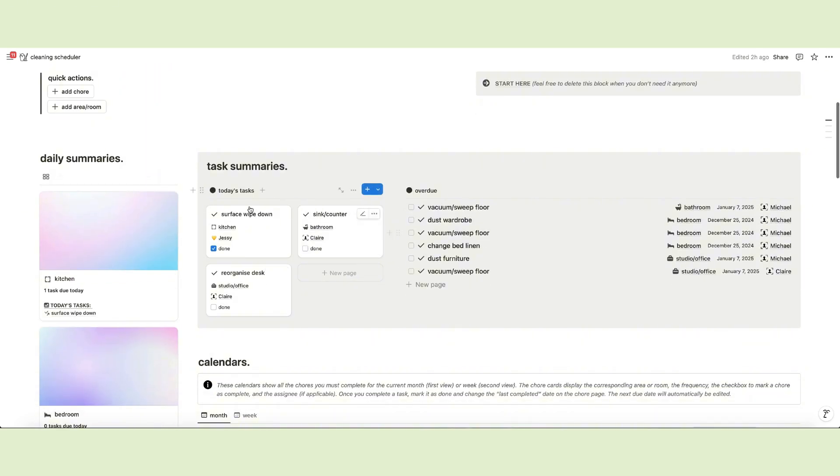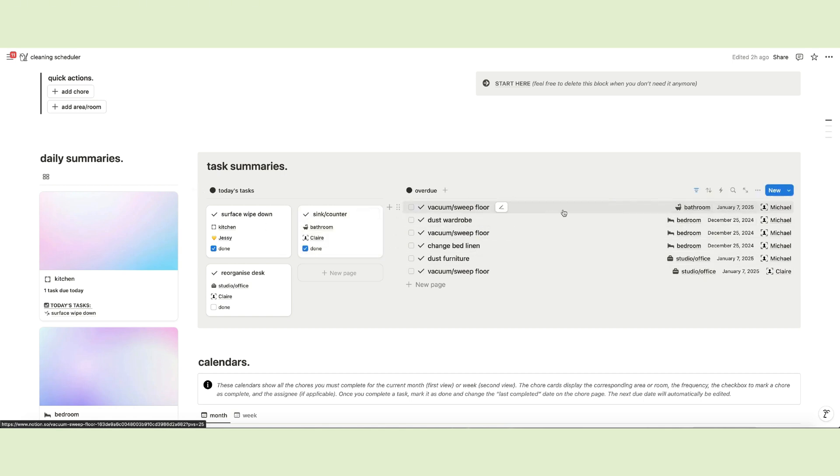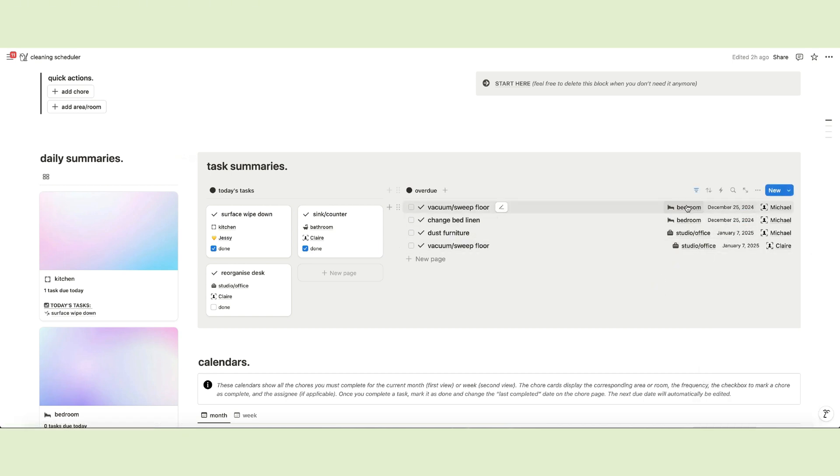The column on the right contains daily summaries for all the chores and a list of all overdue ones, so you can go ahead and complete them. Once you've finished, reset the last completed date and the next due date will be amended accordingly.